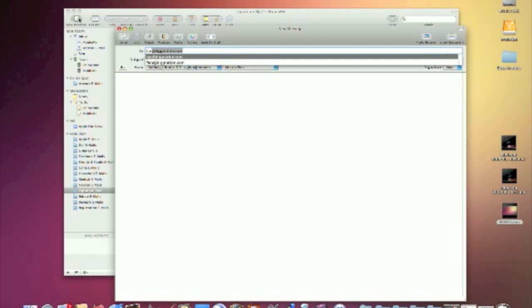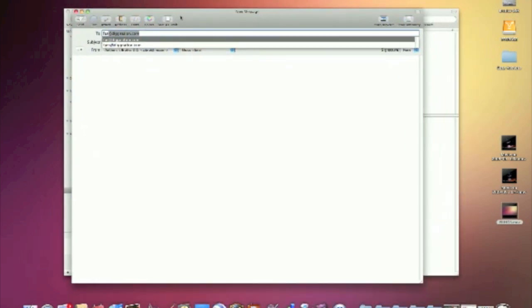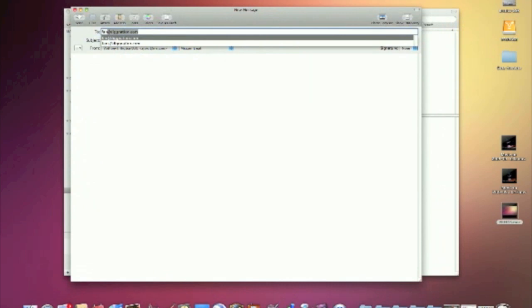And if that annoys you because of your OCD, because it annoys me, you may want to get rid of that old email so it doesn't pop up anymore. Well, how do you do it? Well, it's actually pretty simple and not a lot of people know how to do it. So I'll show you.